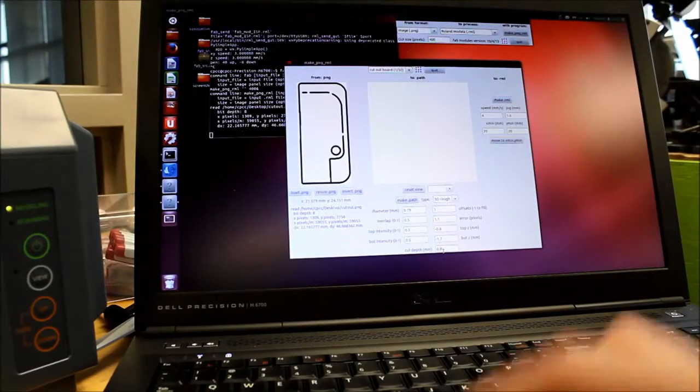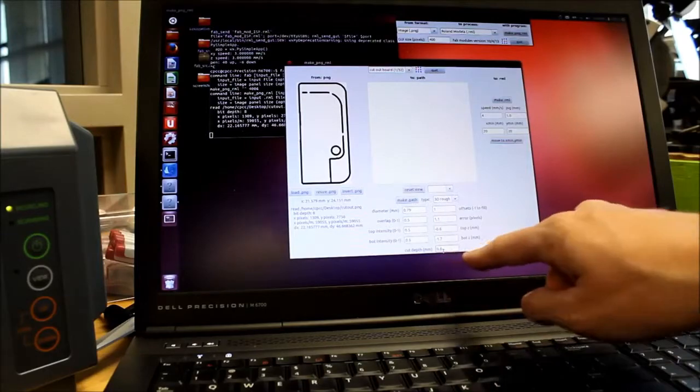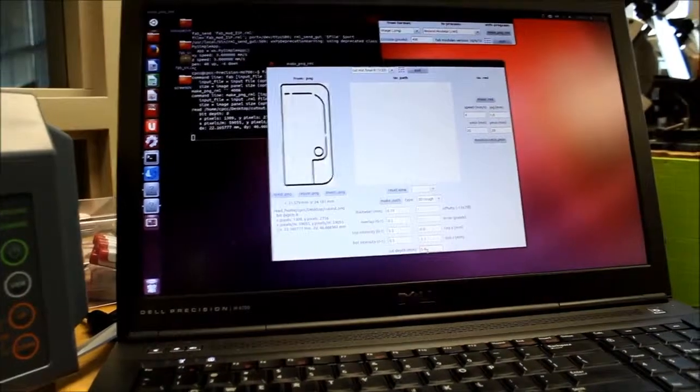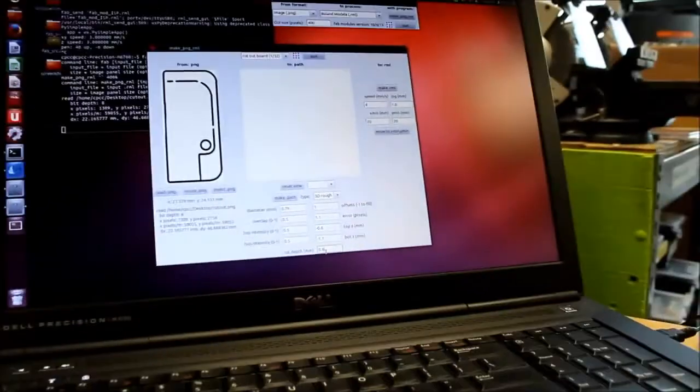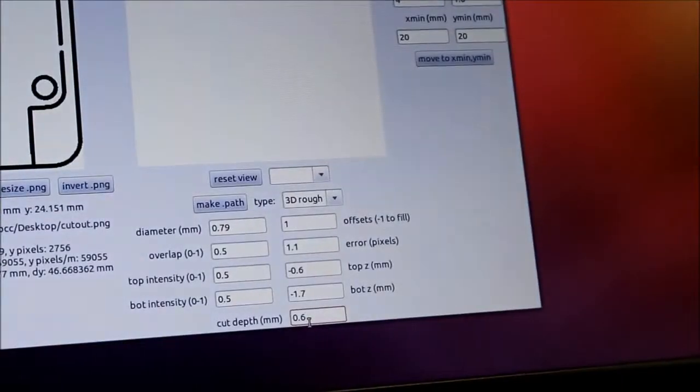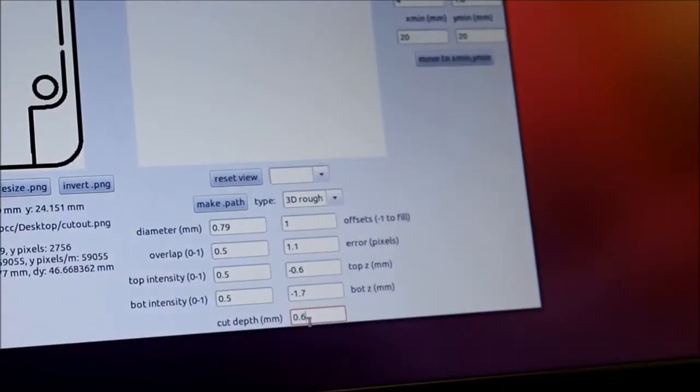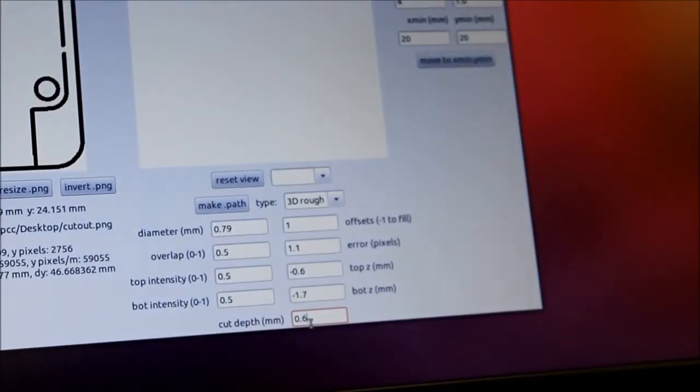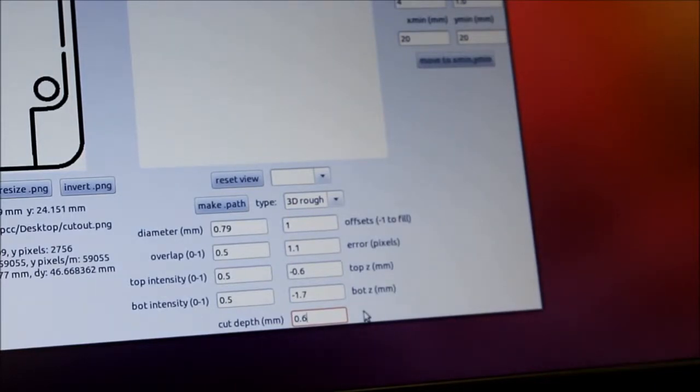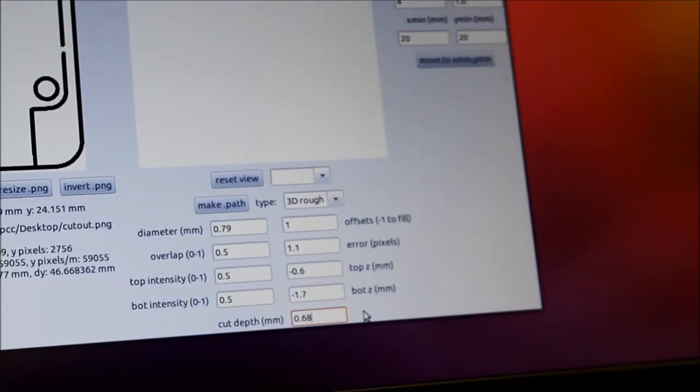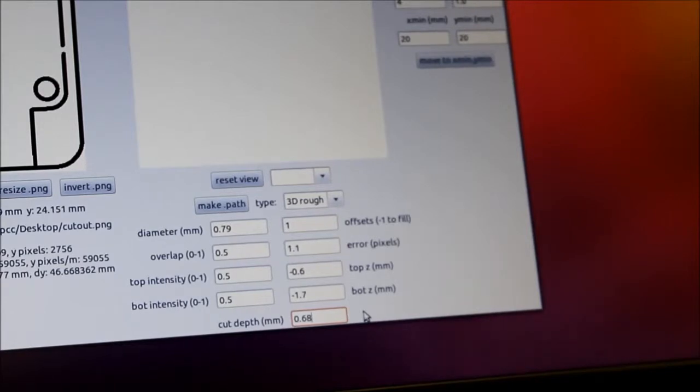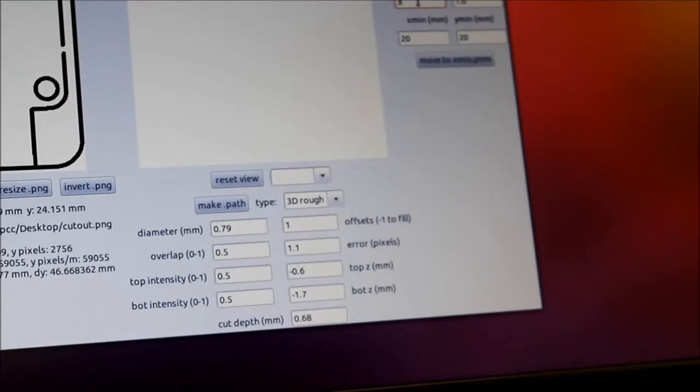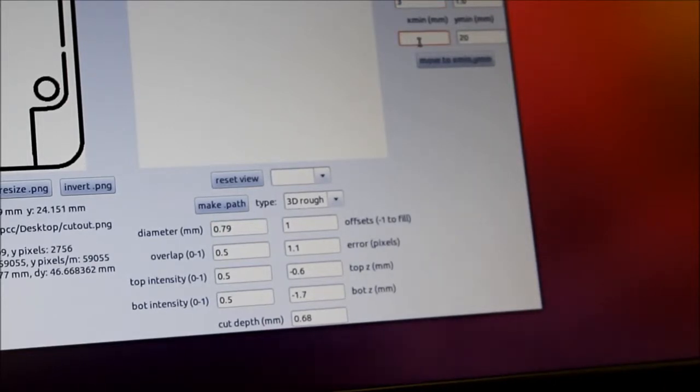For my cut depth here, this time I'm actually going to increase the cut depth quite a bit. The default is 0.6. I'm going to change that to 0.68. Because our boards are a little bit thicker than that. I'm going to make sure that I adjust my speed to 3 millimeters per second. If you don't do that, it will cut and leave nasty burrs everywhere.